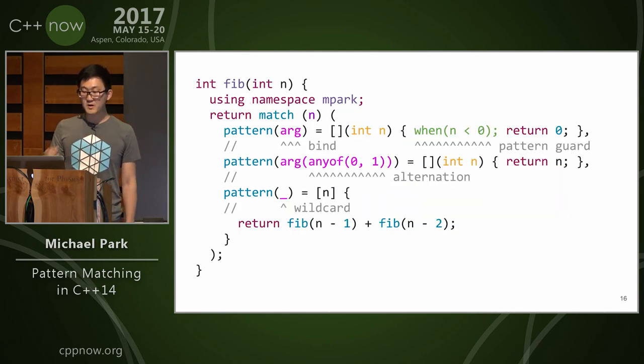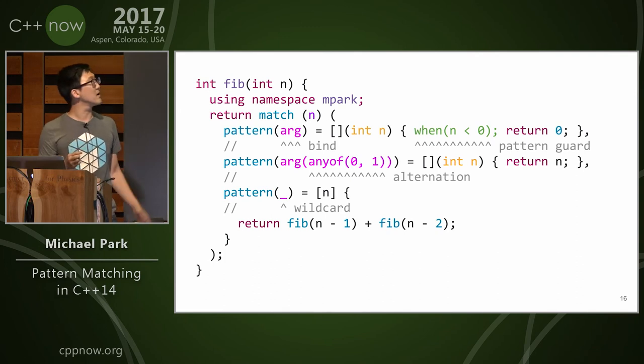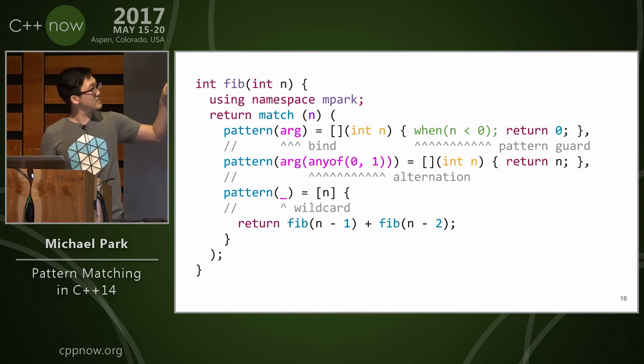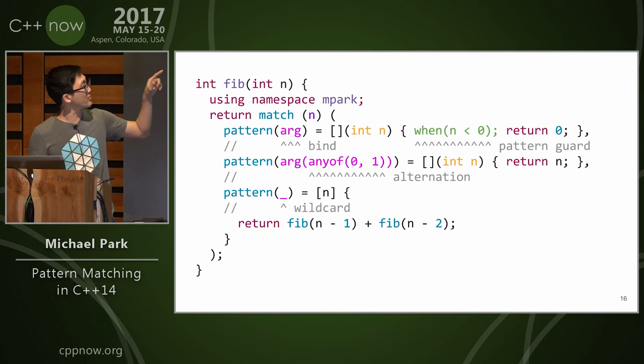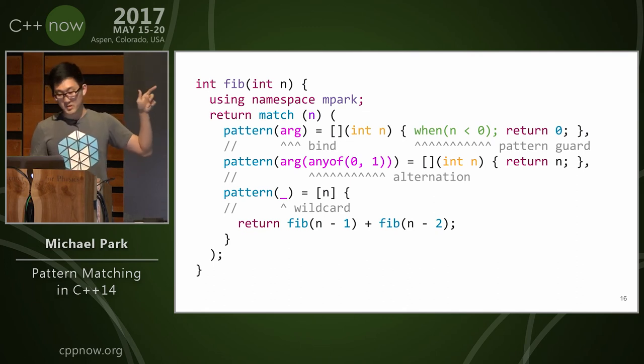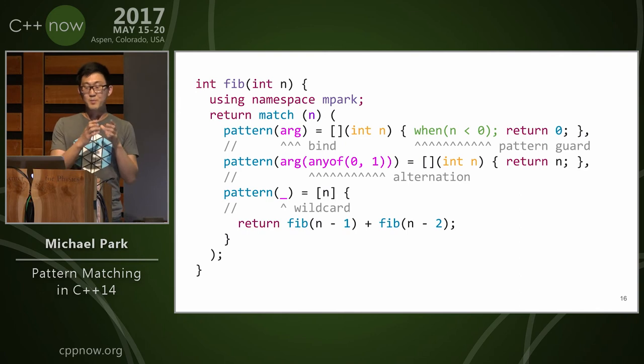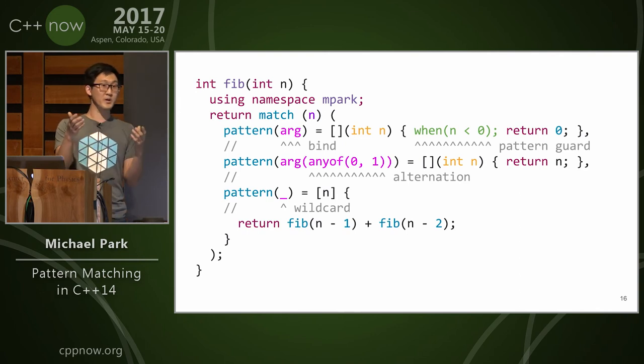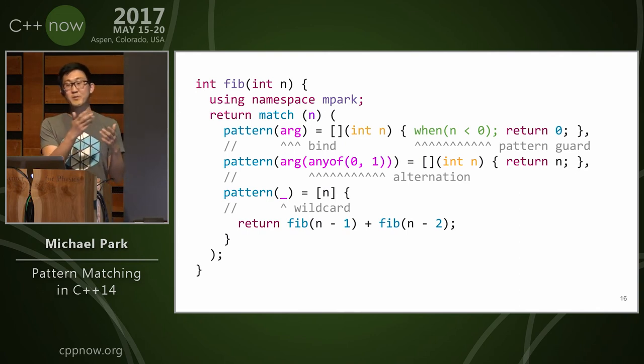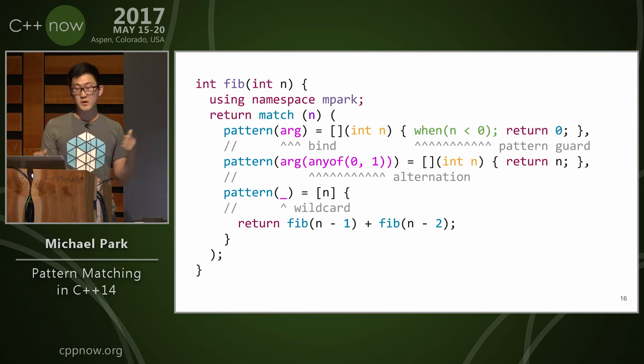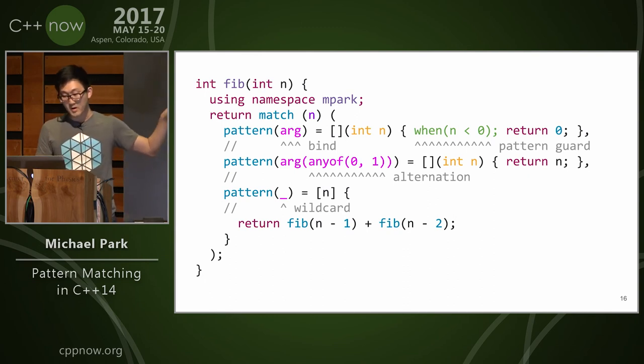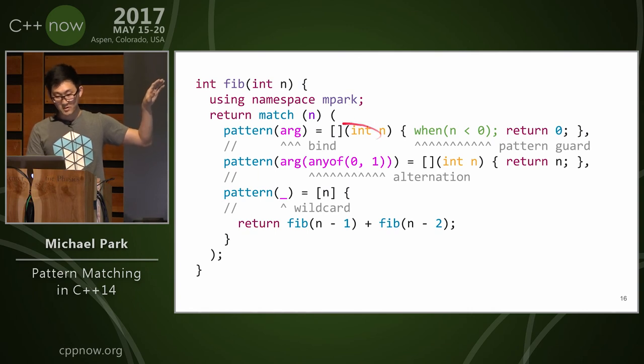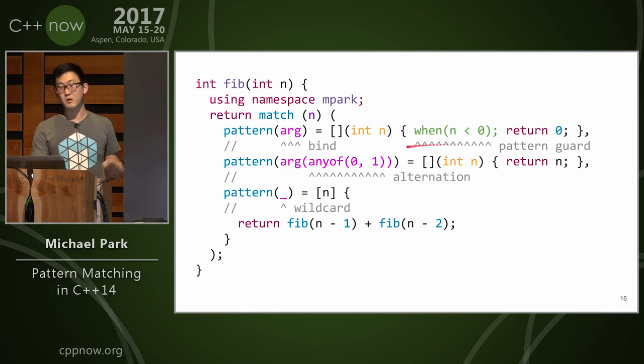So here's a Fibonacci example. We have a few more patterns now. The first case is a little bit advanced, so I'll go through it. So again, we match an int. We have arg, which is a bind expression, which says bind is just a placeholder which can be repeated, but it'll just bind values and forward it through to your handler. So here we match arbitrary n, we're going to pass it through the handler to the handler as the argument here.